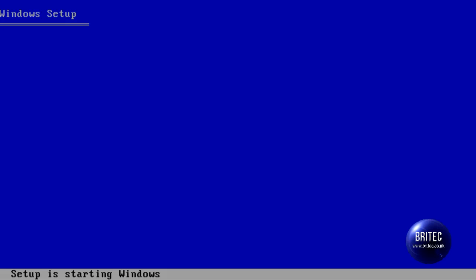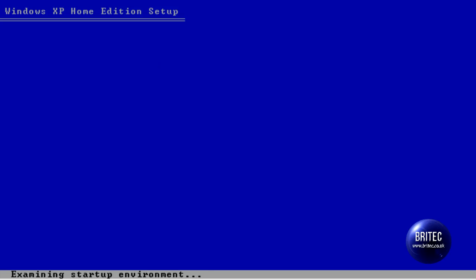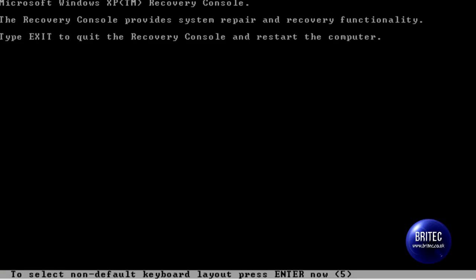Setup is now starting Windows. We'll soon be offered a menu, and we're going to select R for recovery console. This is the screen we've got, and what we need to do is push R here.